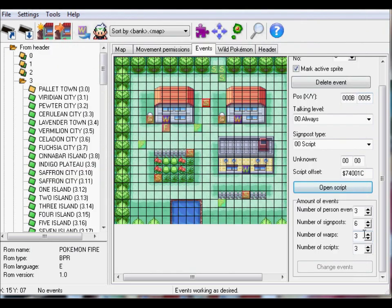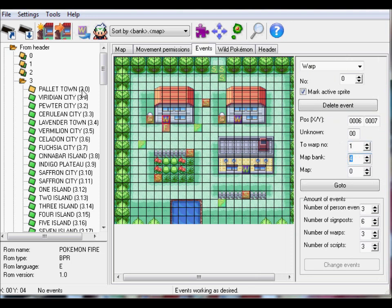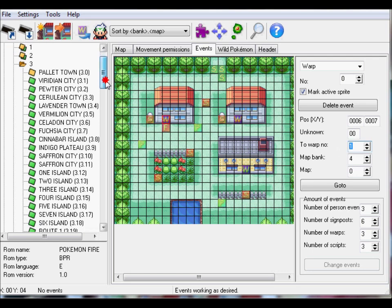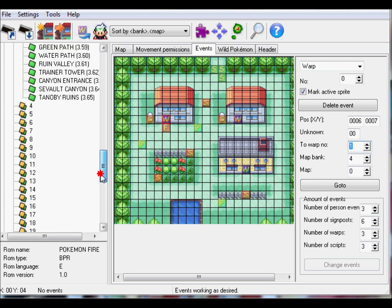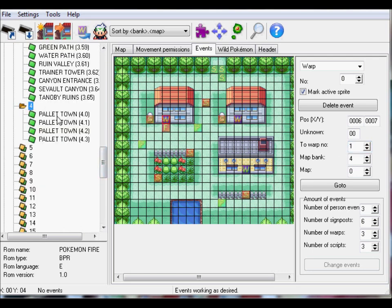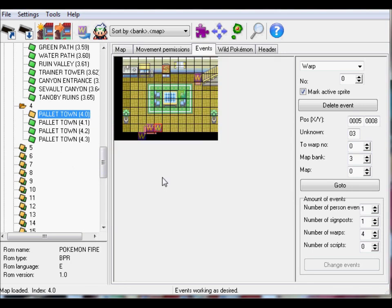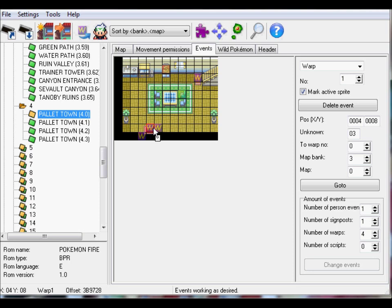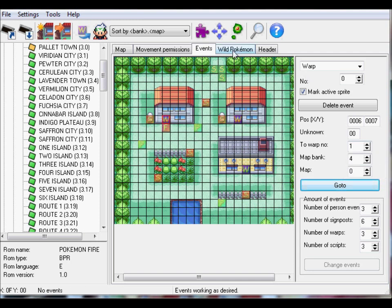So anyways, that's signpost. And then let's move on. I'll go over warps a bit more when we're going to inserting maps. But, the bank number is the first number next to the name. The map is the second number. The warp number is the warp number that you're going to warp to. So if we go to 4-0, Pallet Town, you see how this is warp number 1, you warp to that warp. That's about it with events.